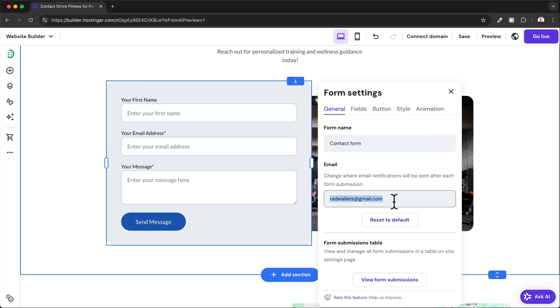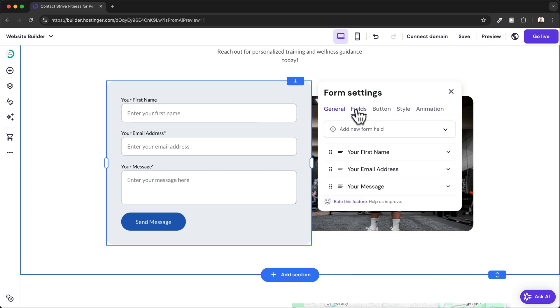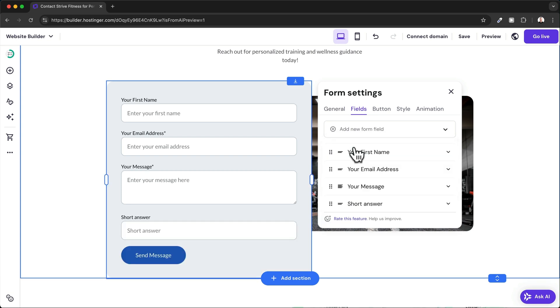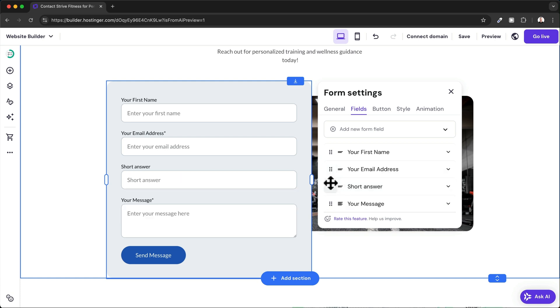Under fields, we can add new fields. For example, we can add a specific short answer, and we can also rearrange the order of these fields.